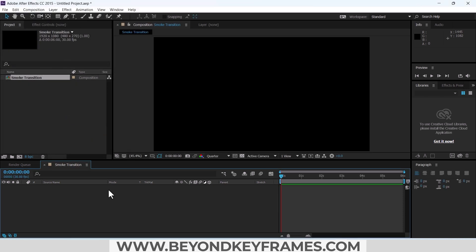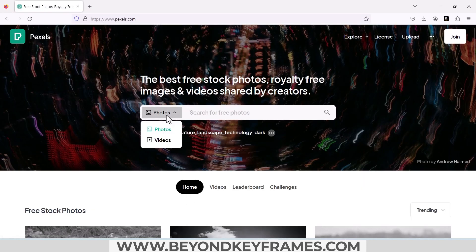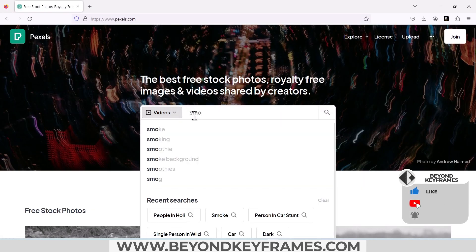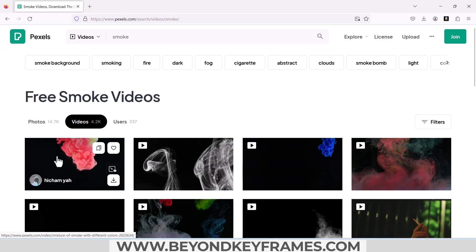We can create a smoke effect in After Effects with the help of the Effects and Presets panel, but it will take some time, so we will bypass it. For that purpose, I will get a smoke video from Pexels.com — it's free to use. Change it to Videos and type 'smoke'. This first video is okay, I will download it and use it.